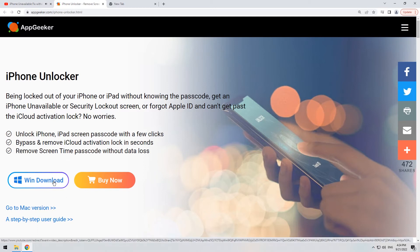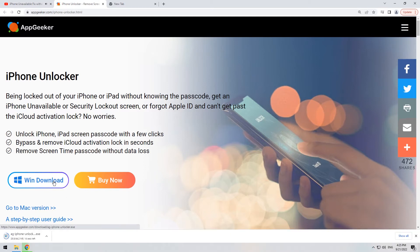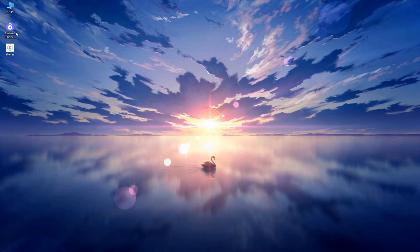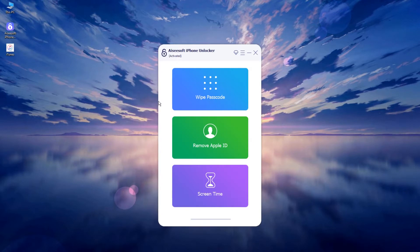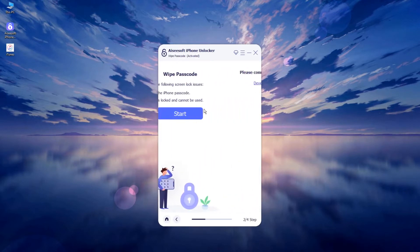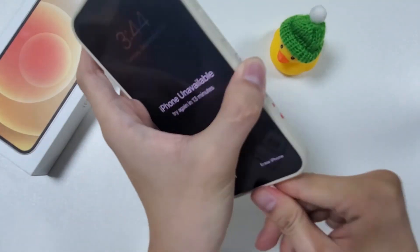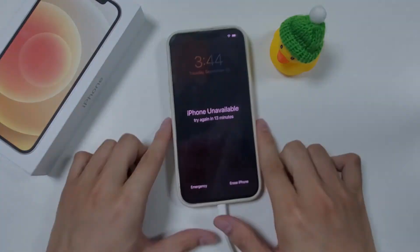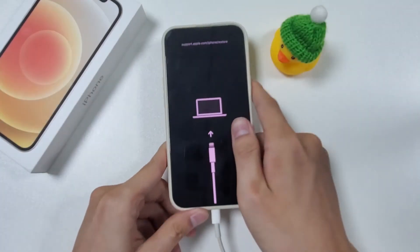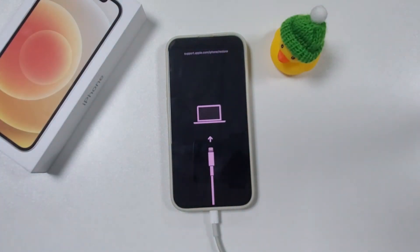Let's check it out. Here I've got iPhone Unlocker on my desktop. Let's run it. Click on the Wipe Passcode pane on the home screen, then click the Start button to initiate the process. Follow the on-screen prompts and connect your iPhone to the software. In order to use this method, you need to activate your device into recovery mode. With this mode, you can connect your phone to the app and get it restored in a few easy clicks.